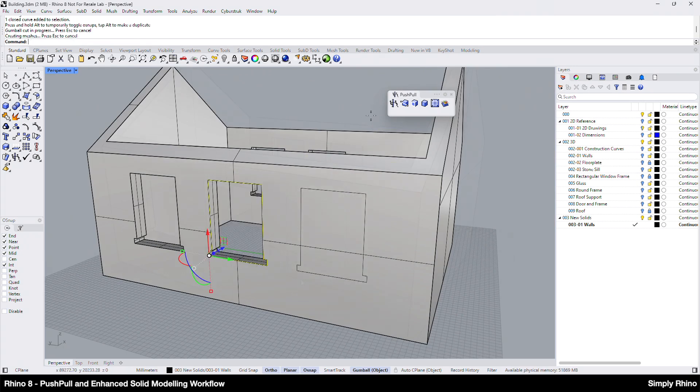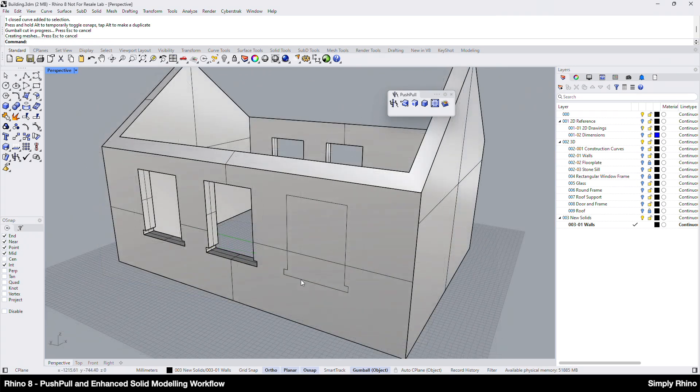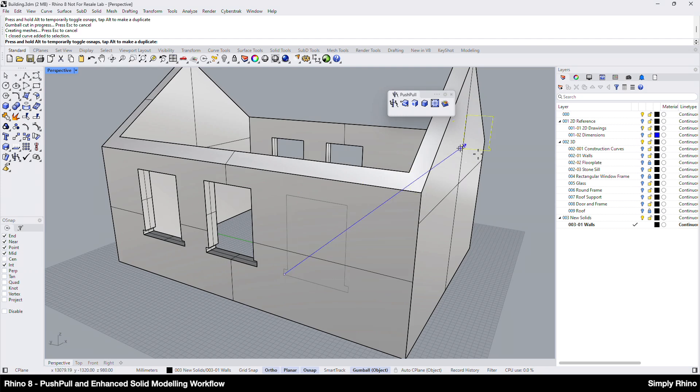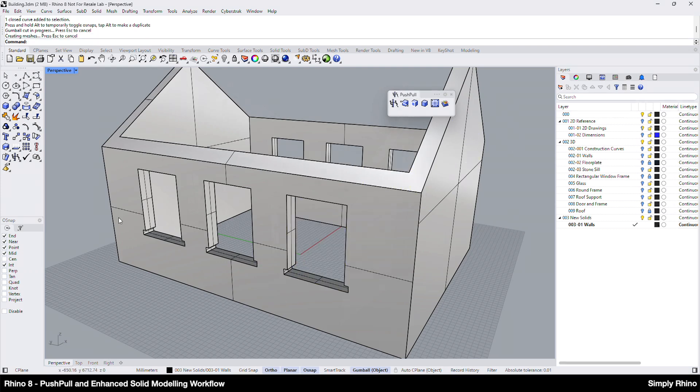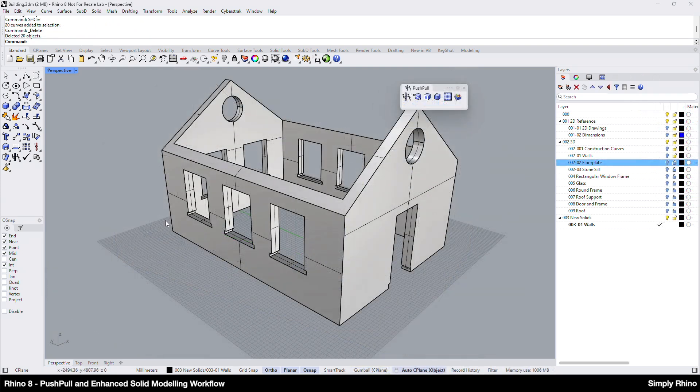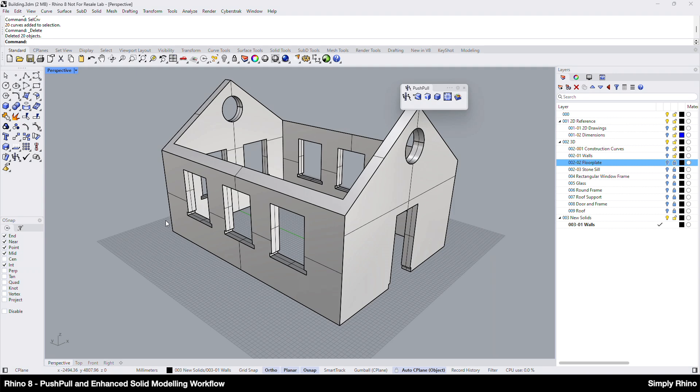Although the Push Pull and Wire Cut tools have some overlap, there are instances where one or other may be preferable or indeed produce different results. So, I can create the remaining cutouts by using the same process of copying the relevant 2D line work, applying it to the elevation by using Orient 3 points and then using either Push Pull or the Gumball Wire Cut to create the perforations.